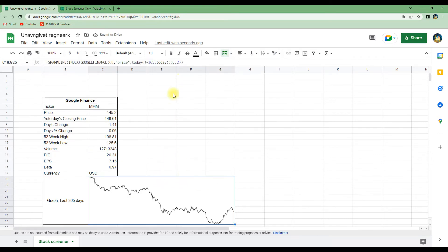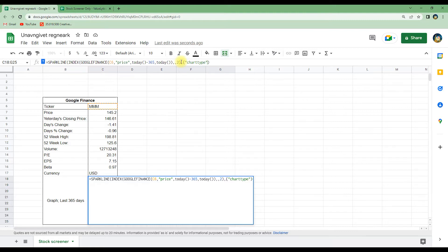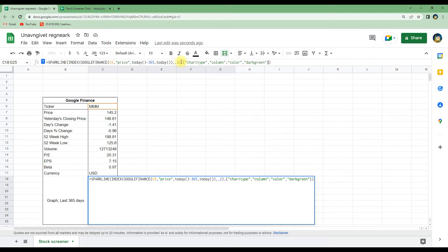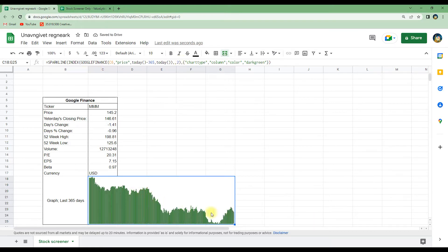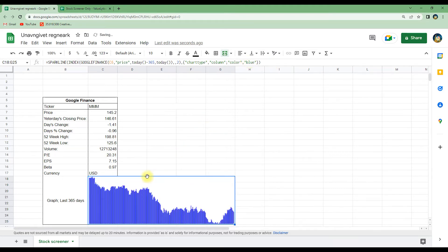We also have the option to customize the chart. For instance, we can change the color and the chart type. To do this we use curly brackets and write 'charttype', choosing 'columns'. Then we change the color — let's say 'darkgreen' — and hit enter. You can see the chart has now been changed to columns and the columns are dark green. We can change this again to blue if we want.